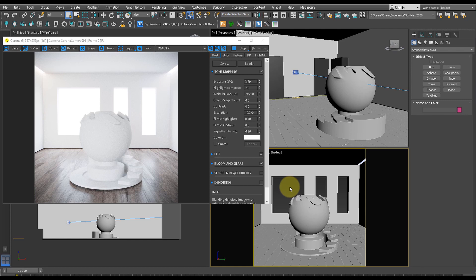It follows the same principles as making a metal material in 3ds Max. We'll be playing with characteristics such as color to make it more of a golden color and more of a yellow reflection.